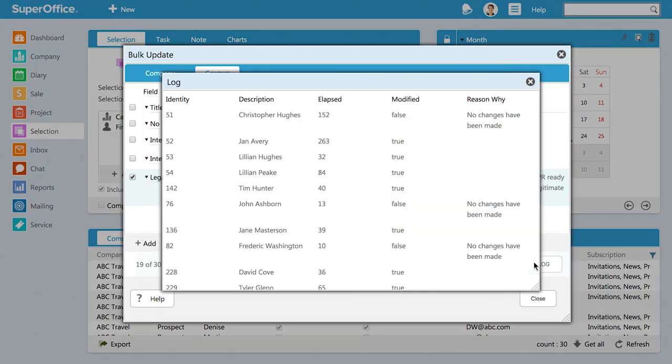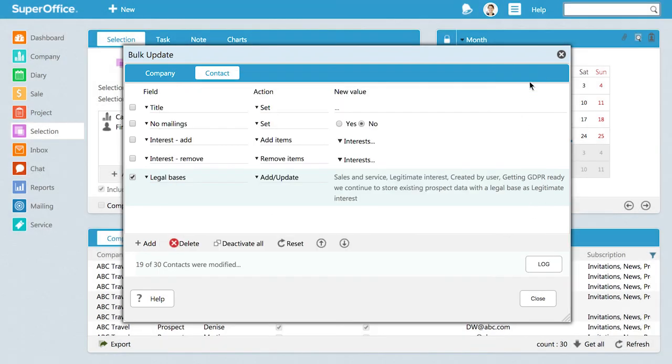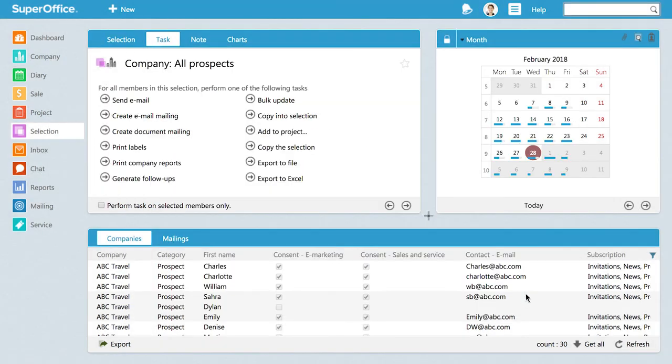You can see all the contacts that were updated in the update log. Click Close to leave the bulk update dialog. We have now bulk updated all prospects from a selection.